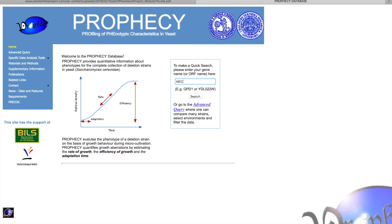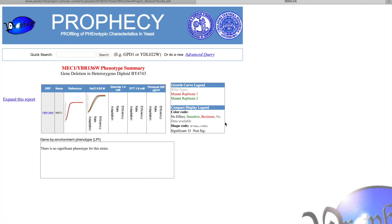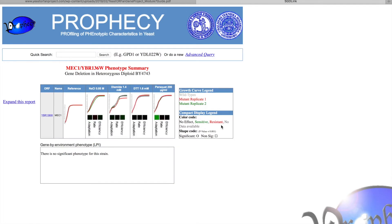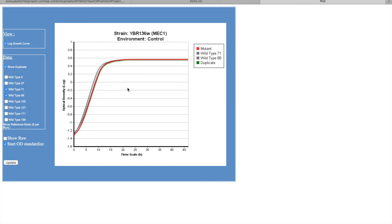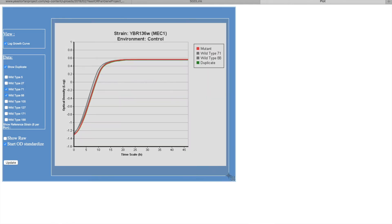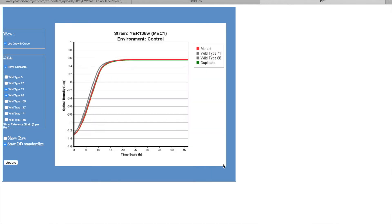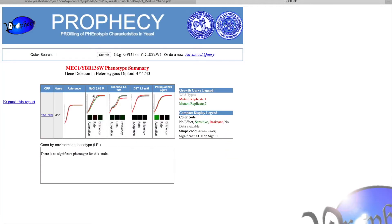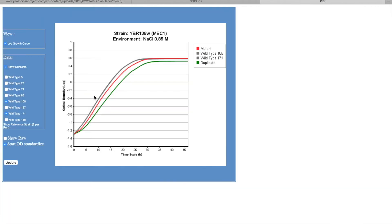I will be using MEC1 and it's going to open up to this page and it has four different charts. One that is a control and that's showing on growth medium a mutant and a duplicate versus two wild types.